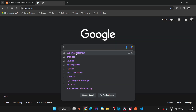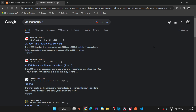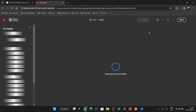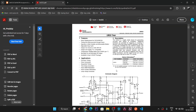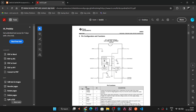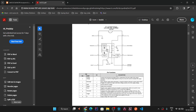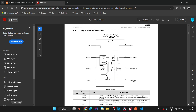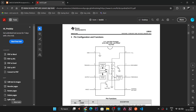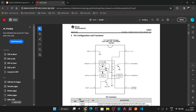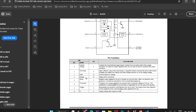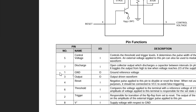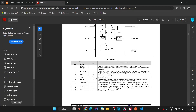We will open the 555 timer datasheet to understand the pinout of each pin. I will share the link in the video description so you can review the pinout configurations. The 555 timer has eight pins: pin 1 is ground, pin 2 is trigger, pin 3 is output, and pin 4 is reset. Ground and output are output pins; the rest are input pins.